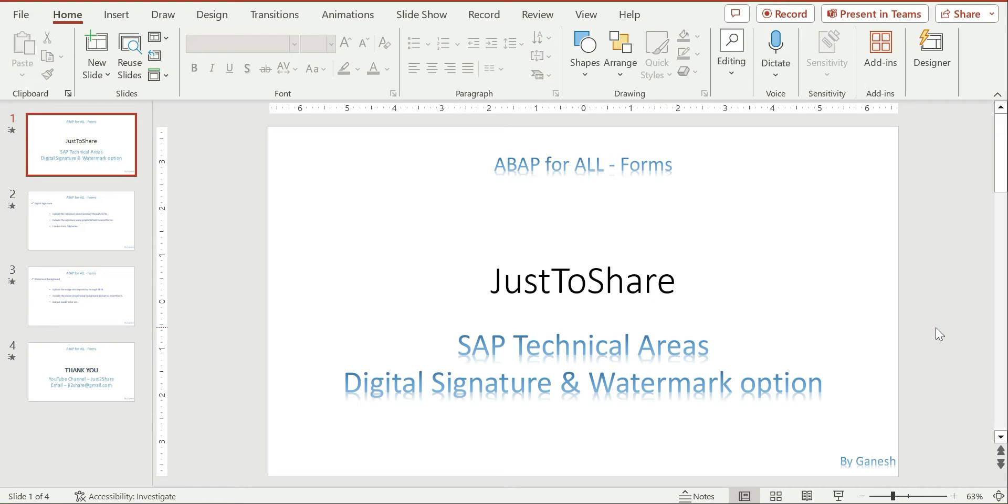Hello friends, this is Ganesh, hope you are doing great. In this video we are going to see a simple option in SmartForms, how to add a digital signature and watermark option.